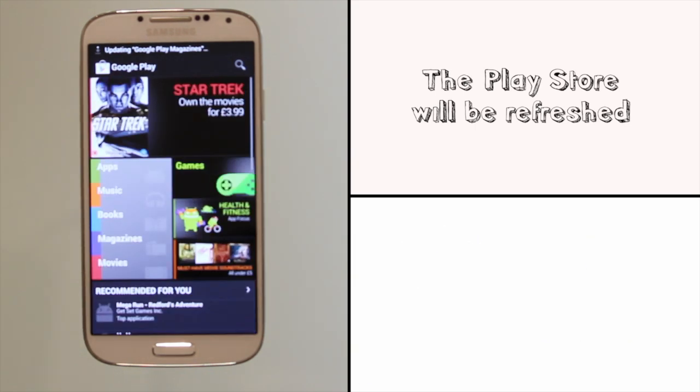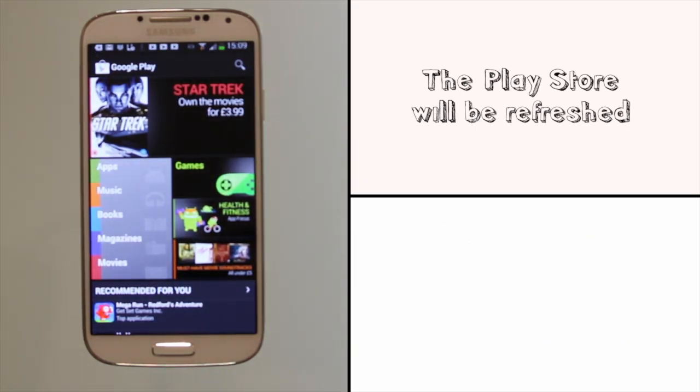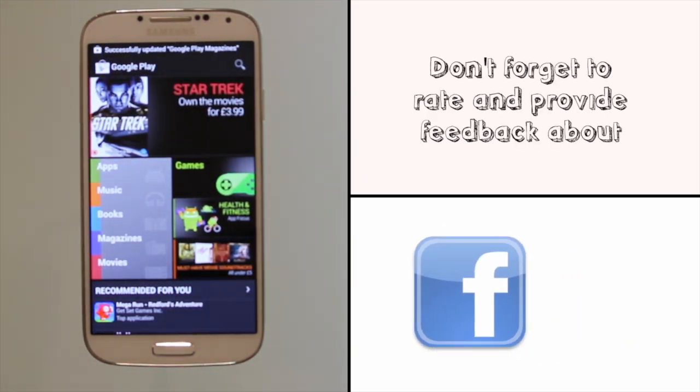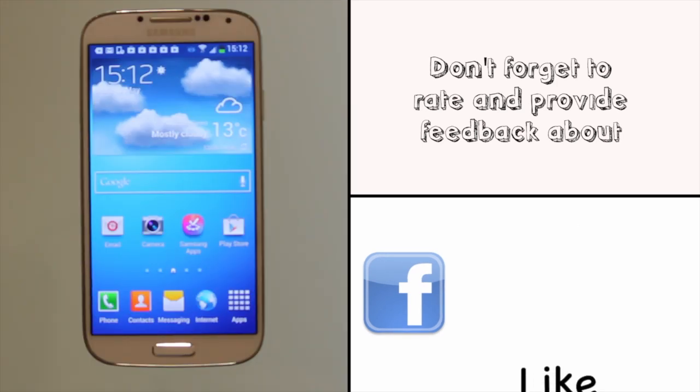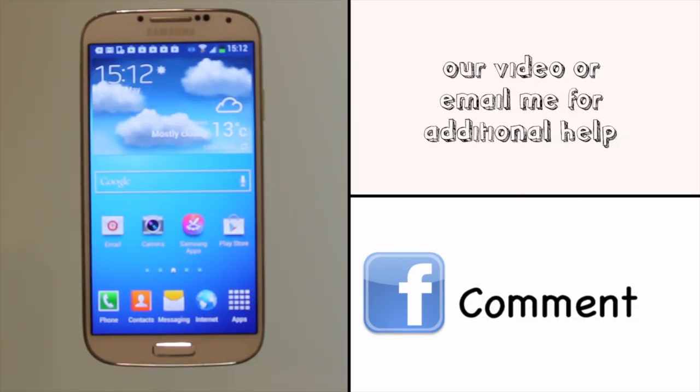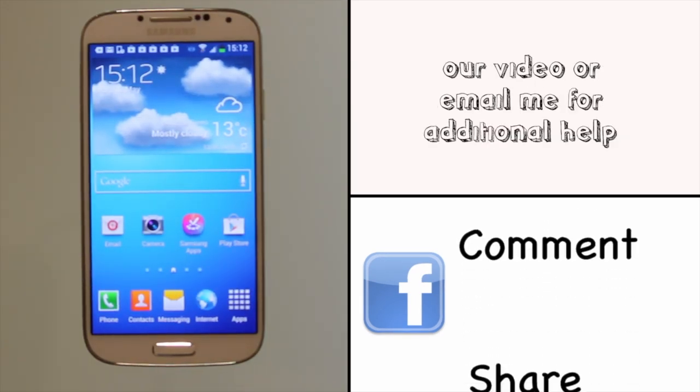The Play Store will refresh and take you back to the beginning. You must already be signed into your Google account. If not, please do watch our Signing into your Google account video tutorial.